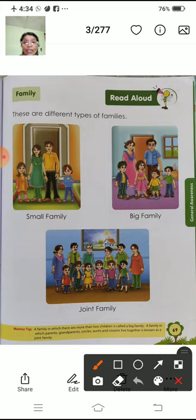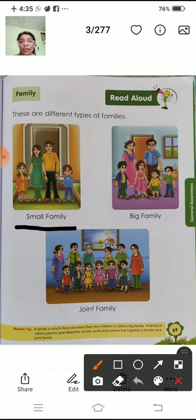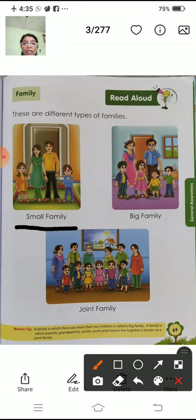Aisai alag-alag pariwar ek saath judke raheta hai. Isko bulte hai joint family. Small family means paapa, mammy, or unke bacho. Chota pariwar. Ketanay bacho hota hai? Usmei paapa, mammy, or unke bacho hota hai.